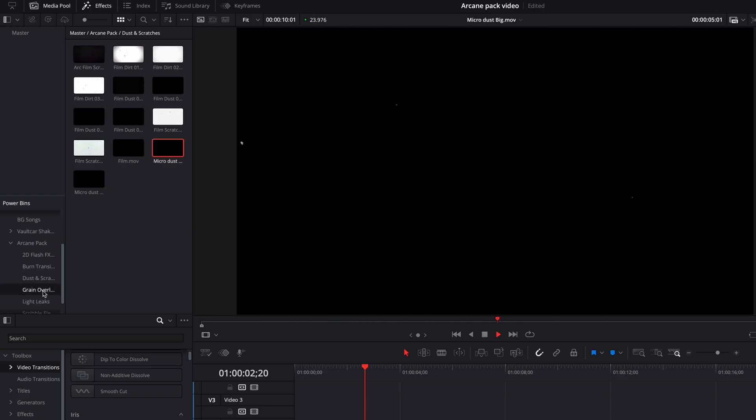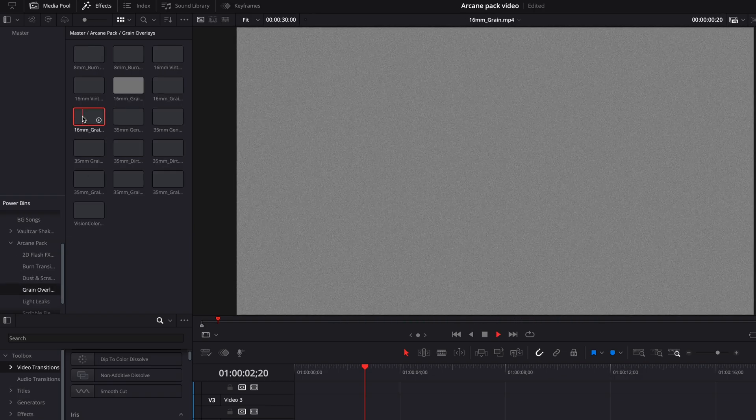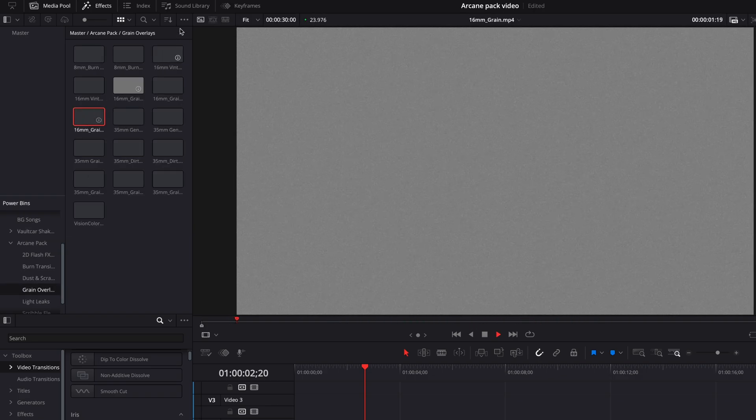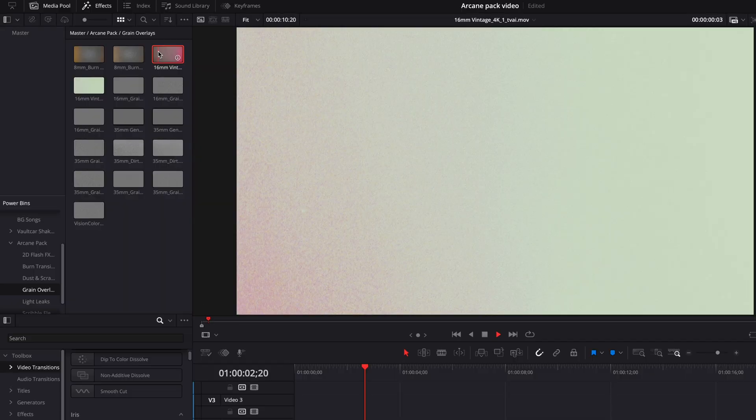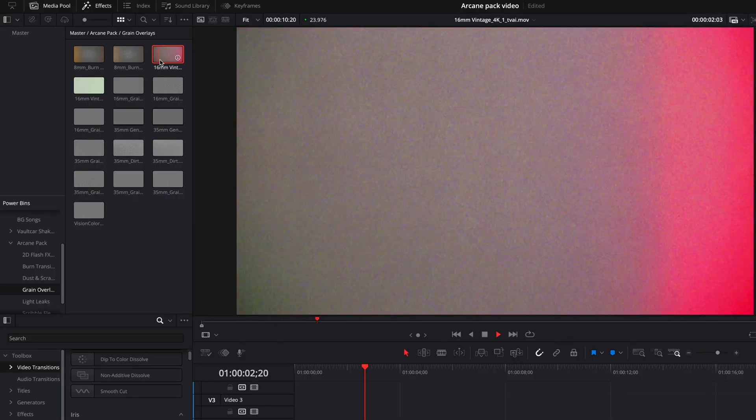As well as grain, which works every time, especially when doing visual effects. A good film grain looks very cinematic.